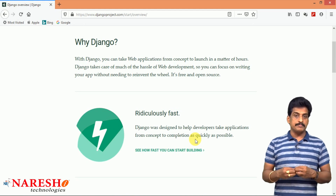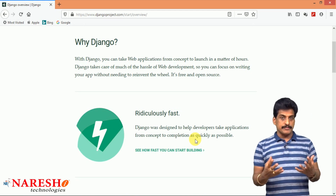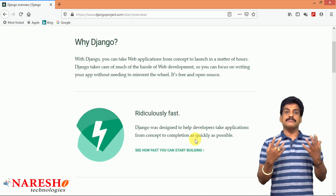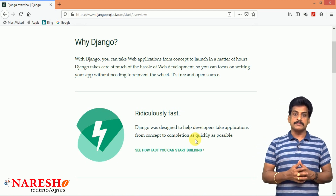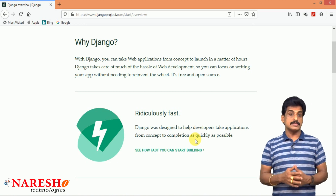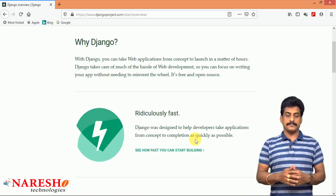All are built in with Django. So by using this framework, we can develop a website quickly. That is ridiculously fast.